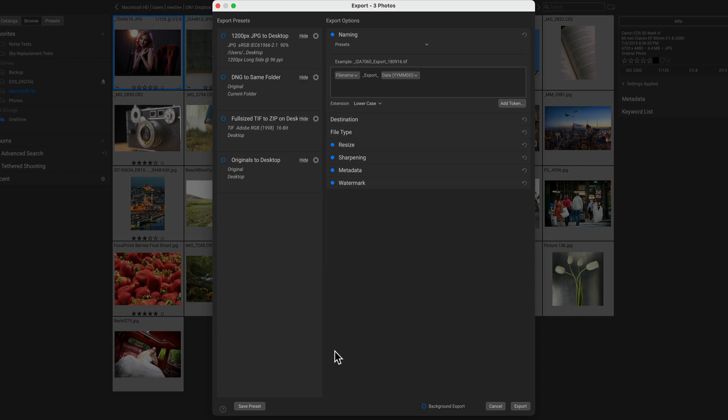The export dialog has been a labor of love for us. We've taken in over 100 suggestions from our users to craft what we think is the best export and the most powerful image processor out there.